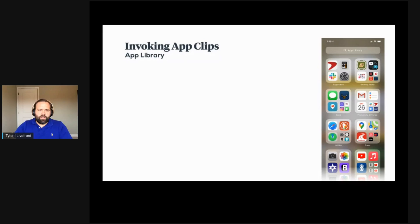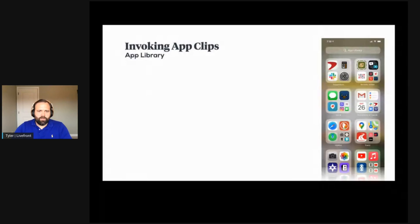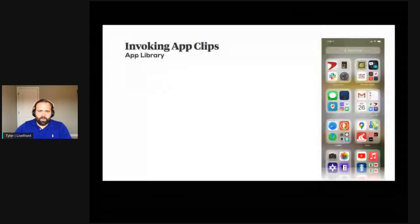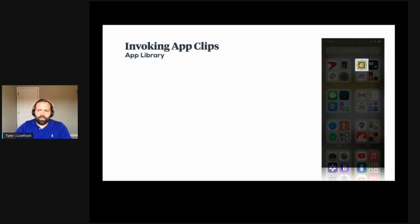Finally, users can invoke your App Clip from the App Library, which is a new feature in iOS 14. You can see the Panera App Clip in the upper right — I can go to the App Library, which is an additional screen at the end of my home screen, and launch the App Clip from there.